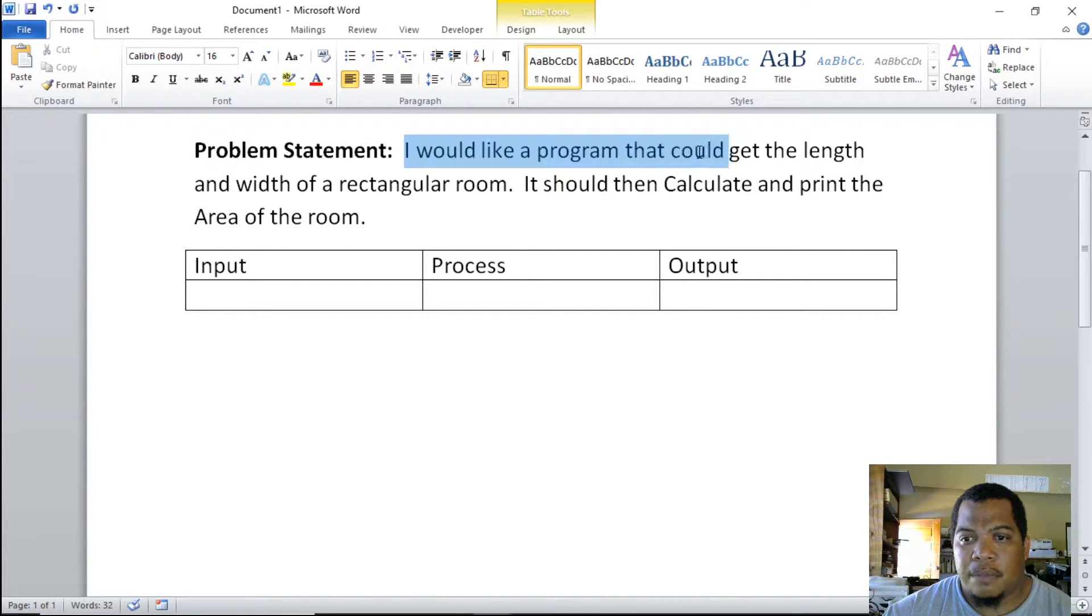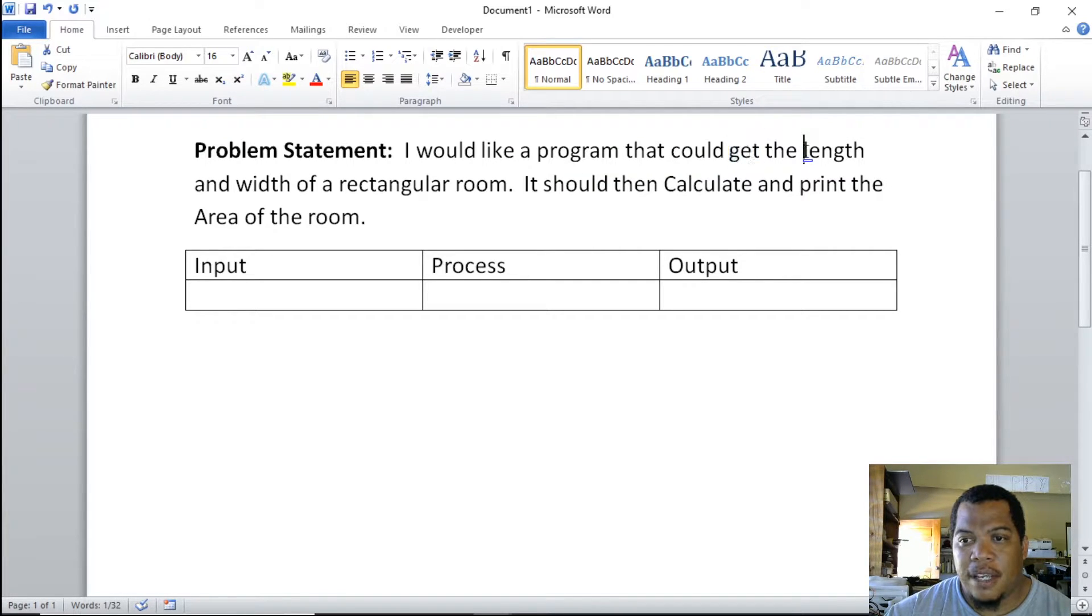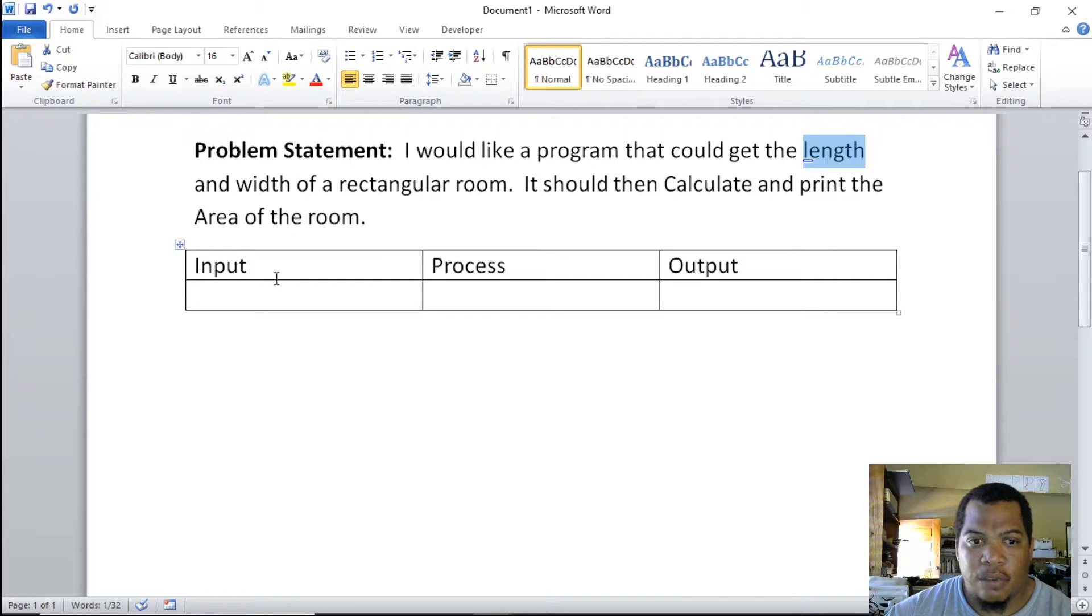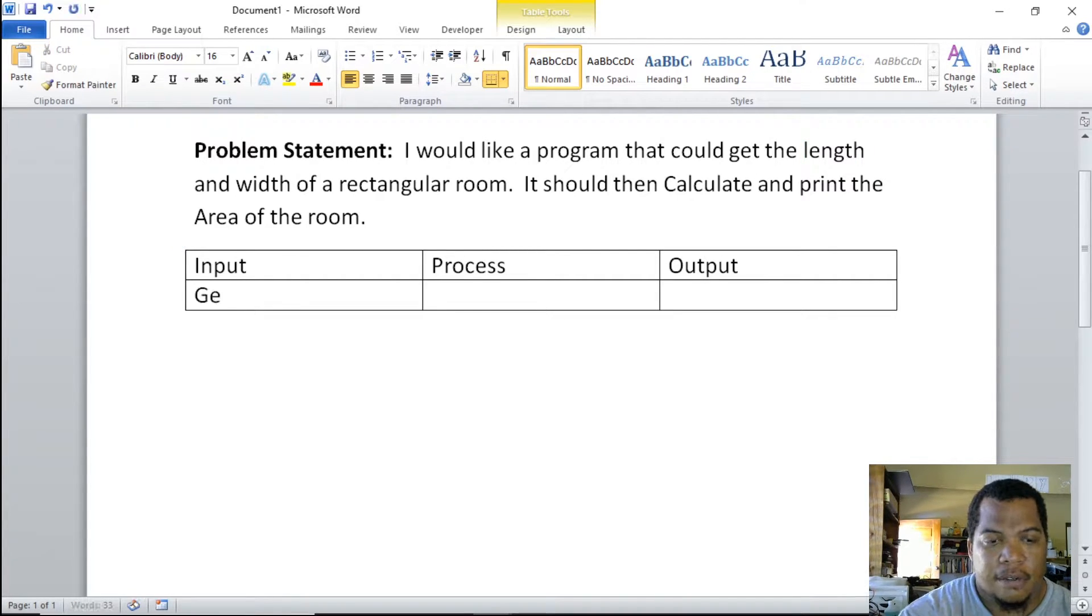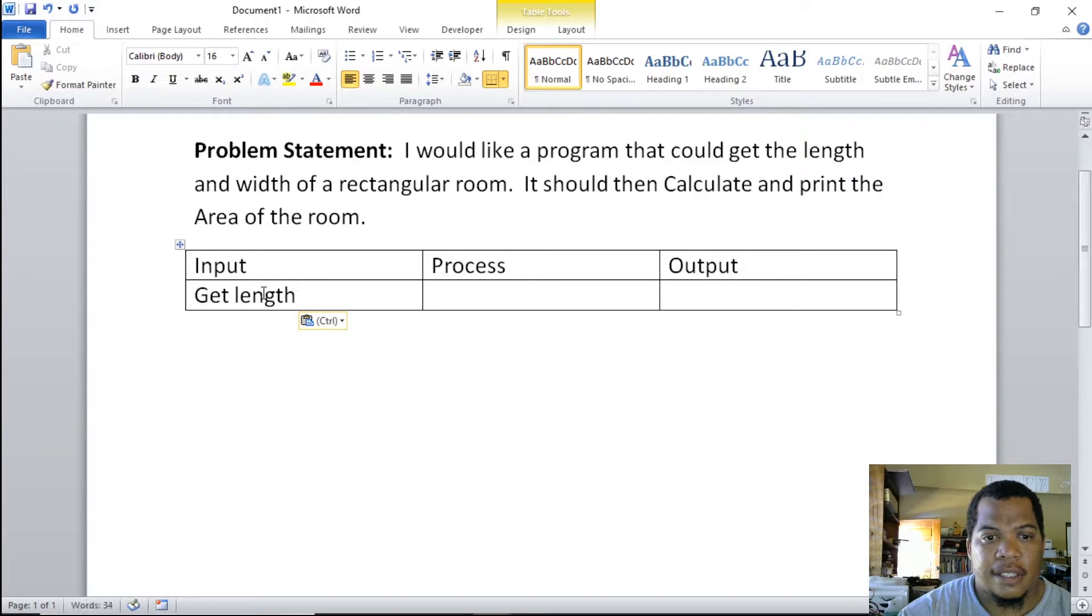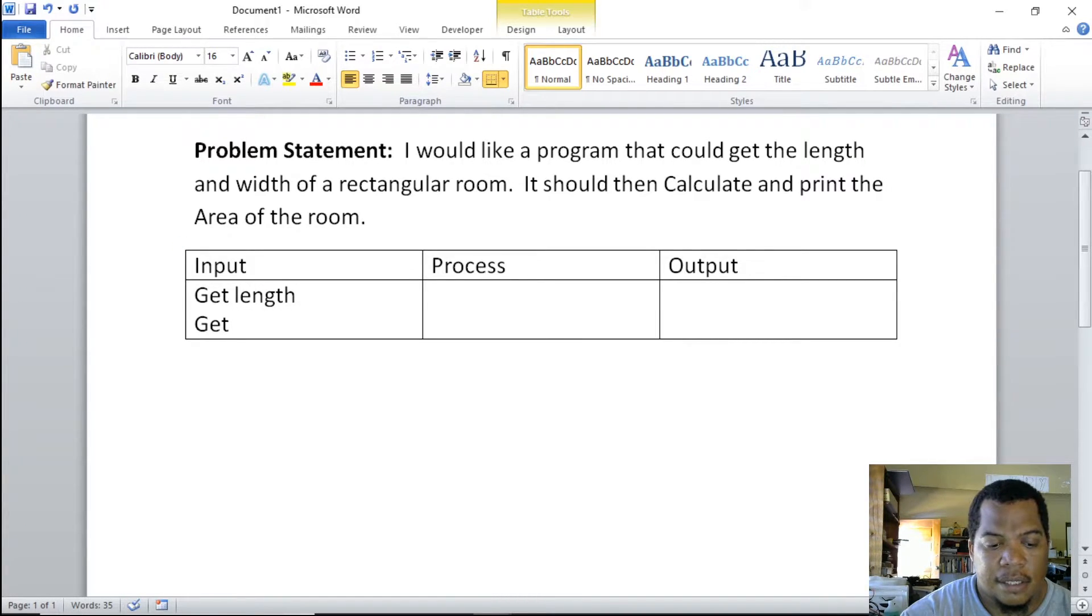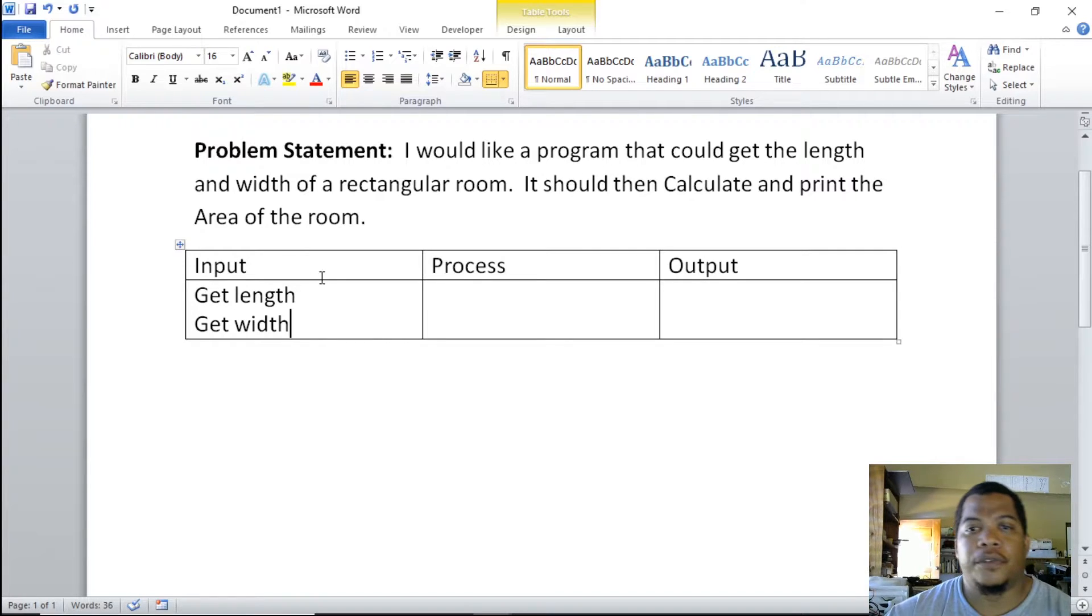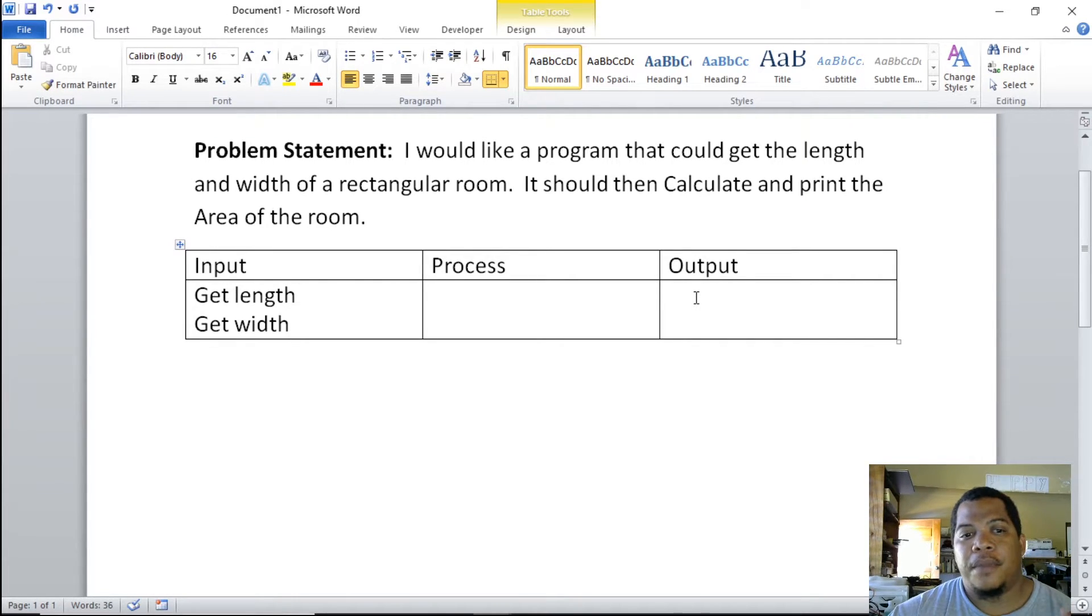It seems like a program that can get—and this is what you look for in the statement—it will be getting the length and it will be getting the width. So here we're saying it will get length and it will also get the width of the room.